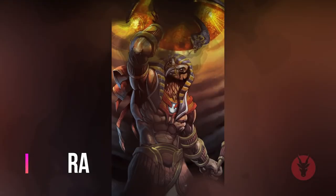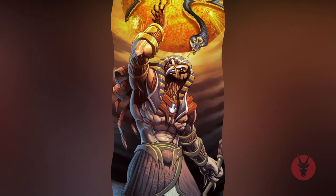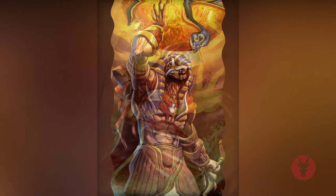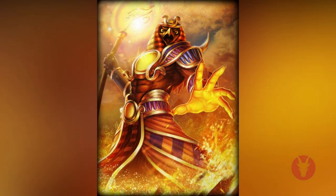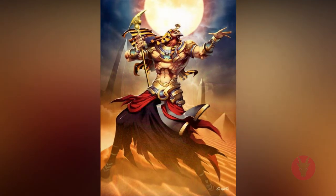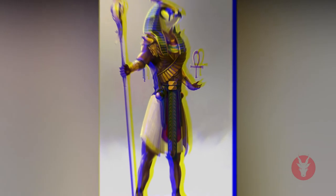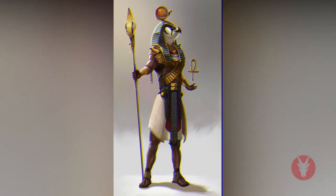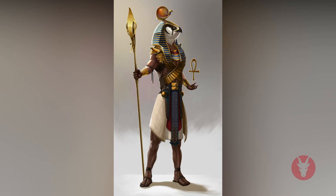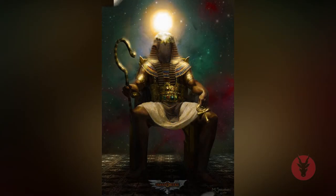Ra, also known as Re, the supreme sun god, was represented as a man with the head of a hawk crowned with a solar disc and the sacred serpent. However, in the underworld through which he passes each night, he is depicted as ram-headed. Each day Ra traveled across the sky in the form of the sun, riding in his solar boat. Each night he journeyed through the underworld, where he defeated the allies of chaos, and was reborn each morning in the form of the sunrise.